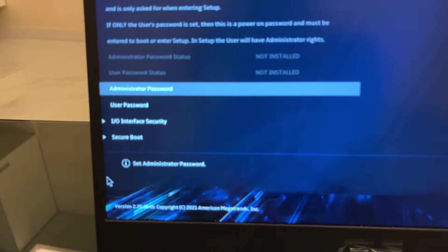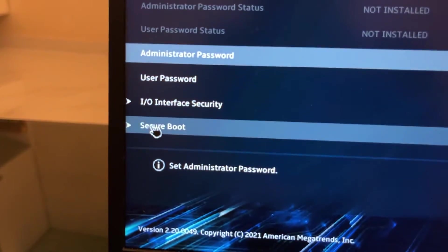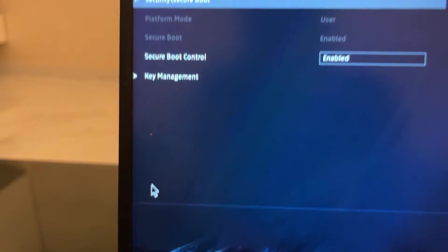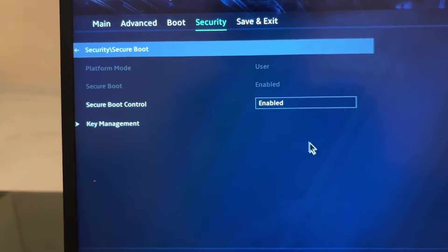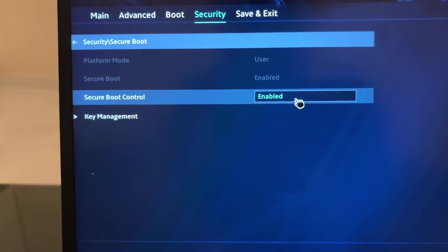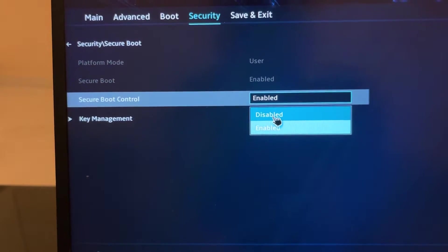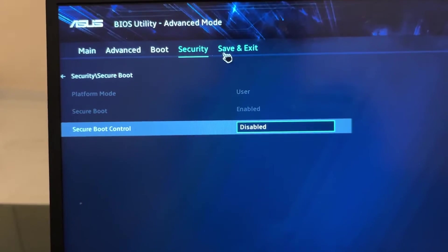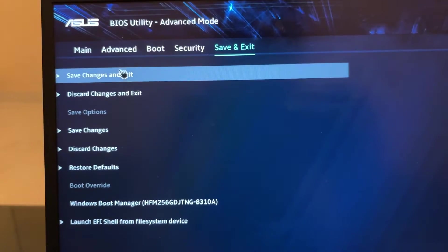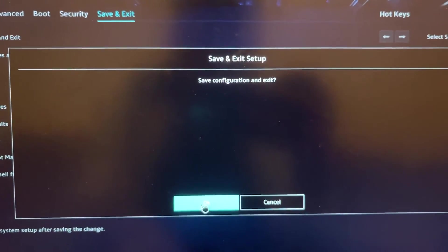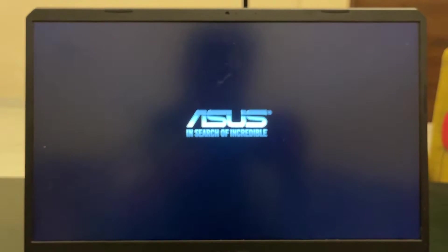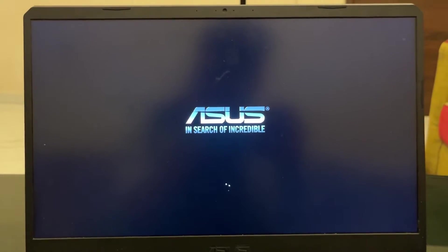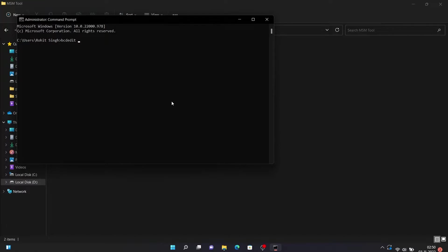Just click on Secure Boot Control and make it disabled. Then click on Save and Exit, and click Save and Exit again to exit out of BIOS and boot into your system. It will boot directly into your system.